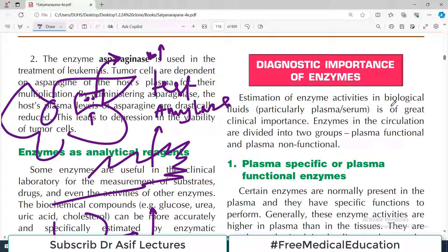Estimation of enzyme activities in biological fluids is of great clinical importance. Enzymes in circulation are divided into two groups: the first one is plasma functional, and the other category is plasma non-functional.